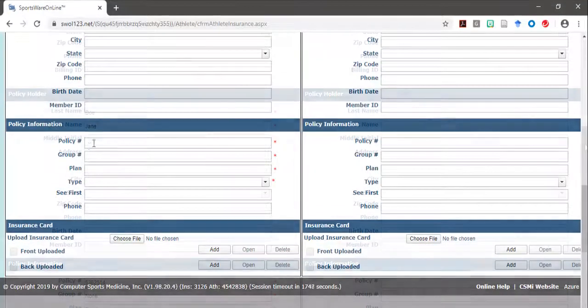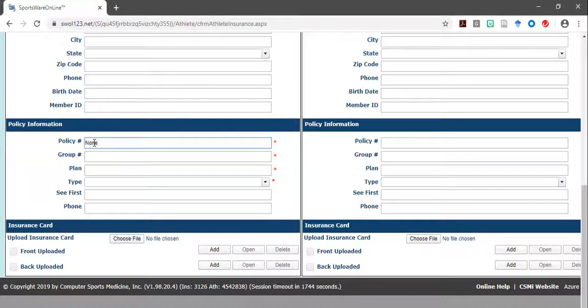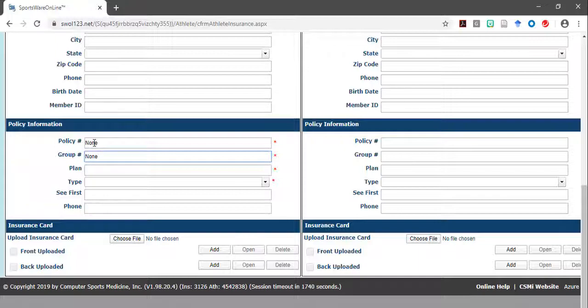If you have no insurance, type in none for the policy information listed under this section and select other as type.